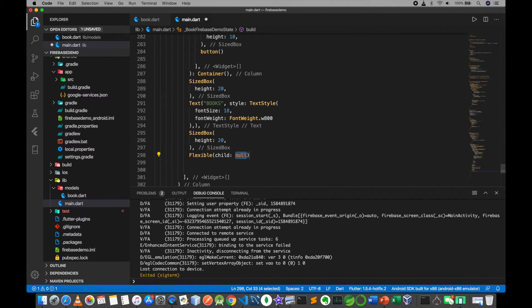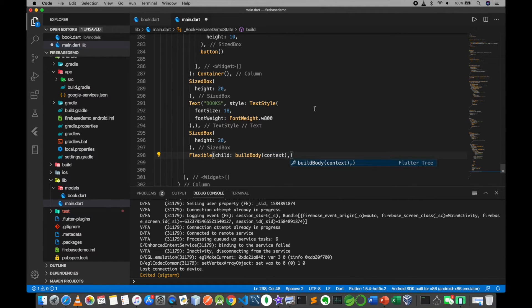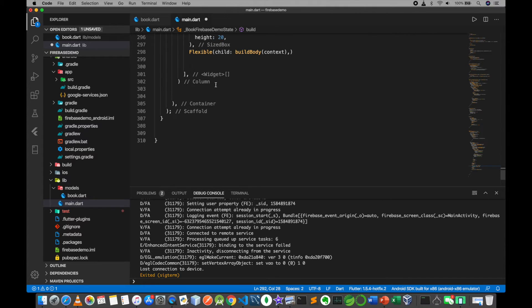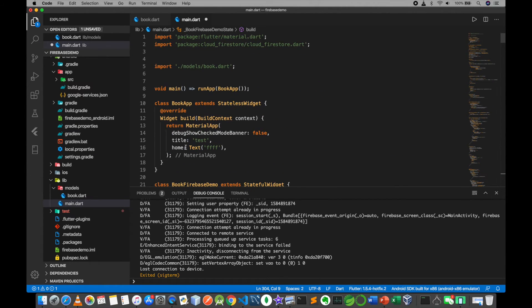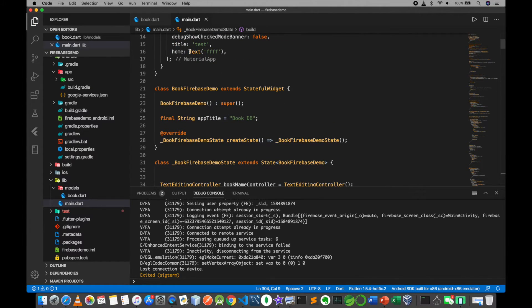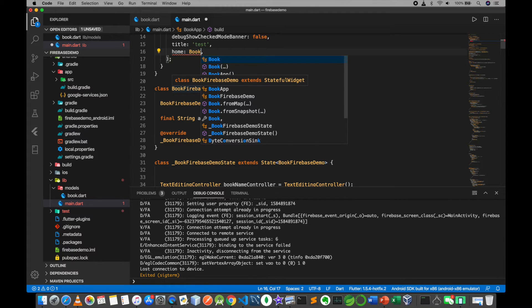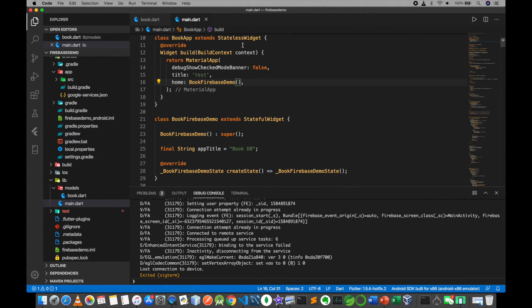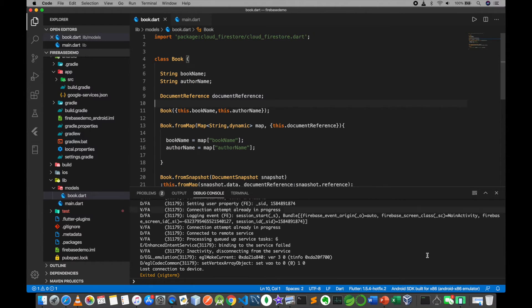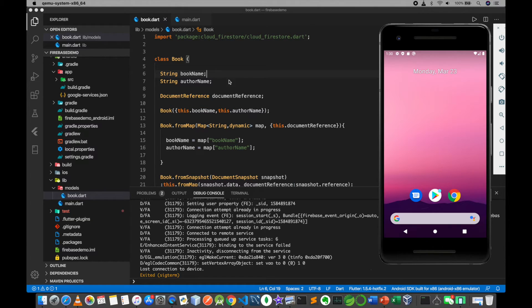Add a Flexible widget, then build the body. The body text shows 'book'. This is the Firebase demo — save the work.